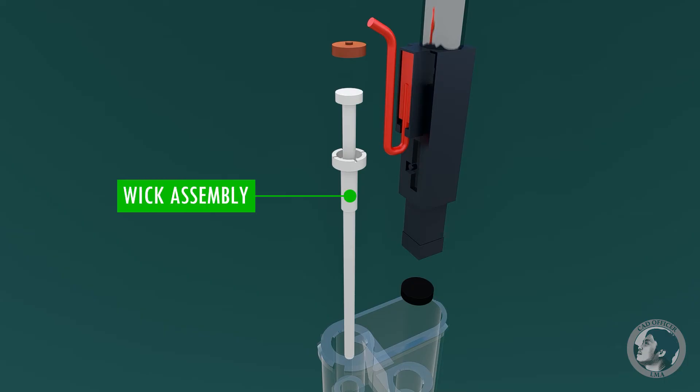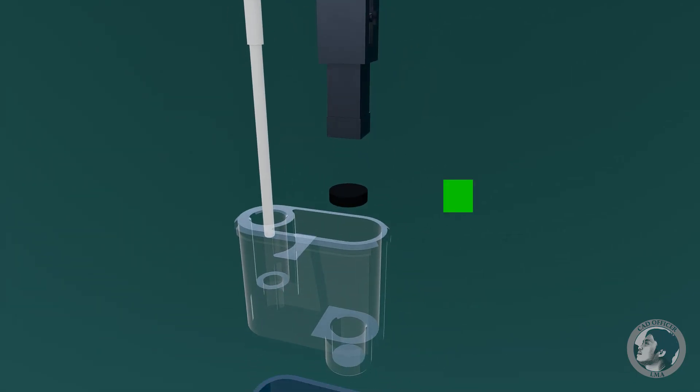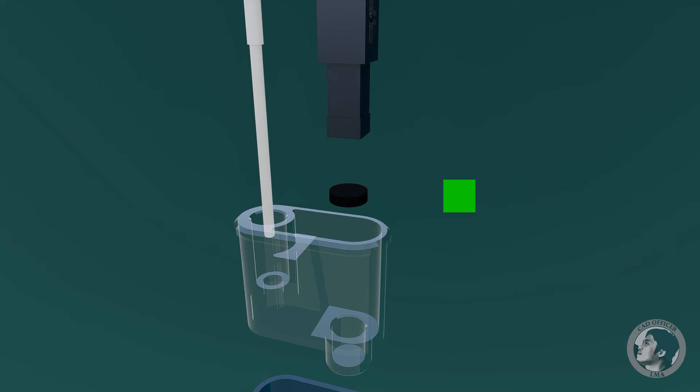Wick assembly is a 4x plastic material that allows the gas pass through it but not the liquid. Rubber spacer is a flat form rubber in between the piezo ignition and tank cover.